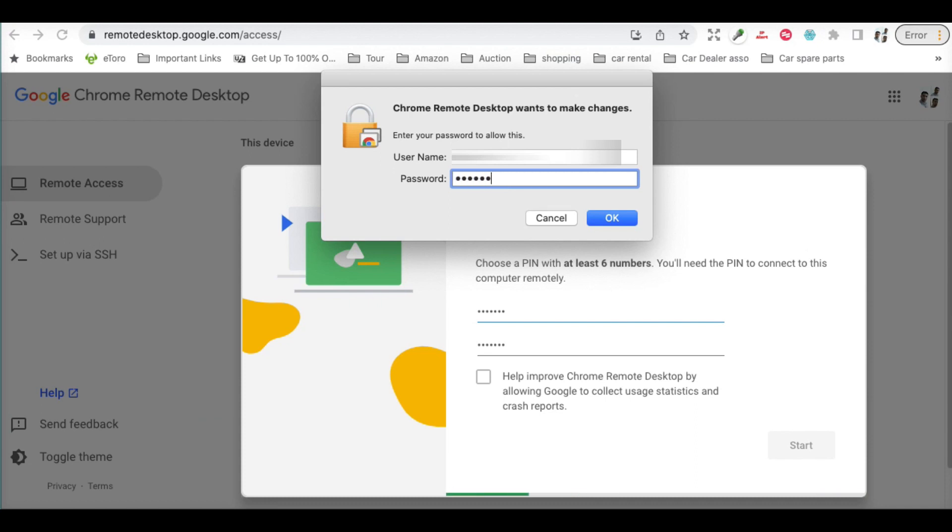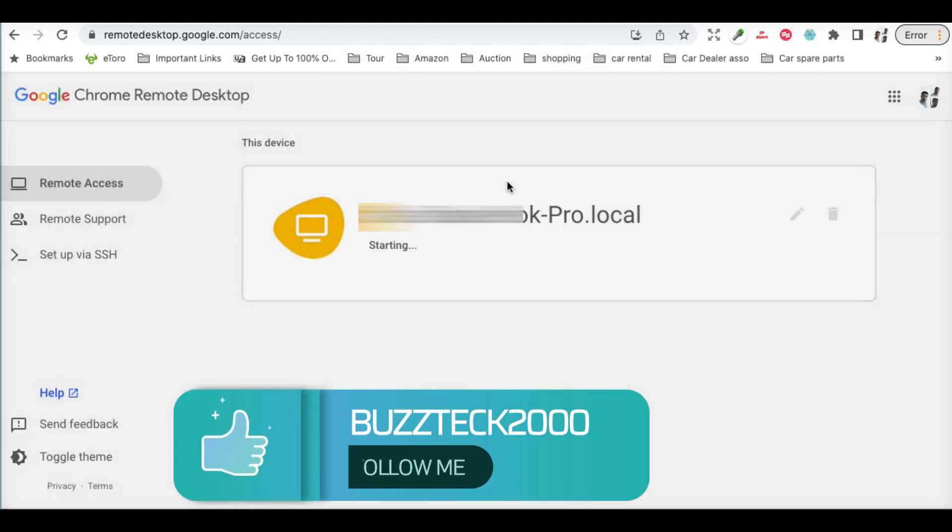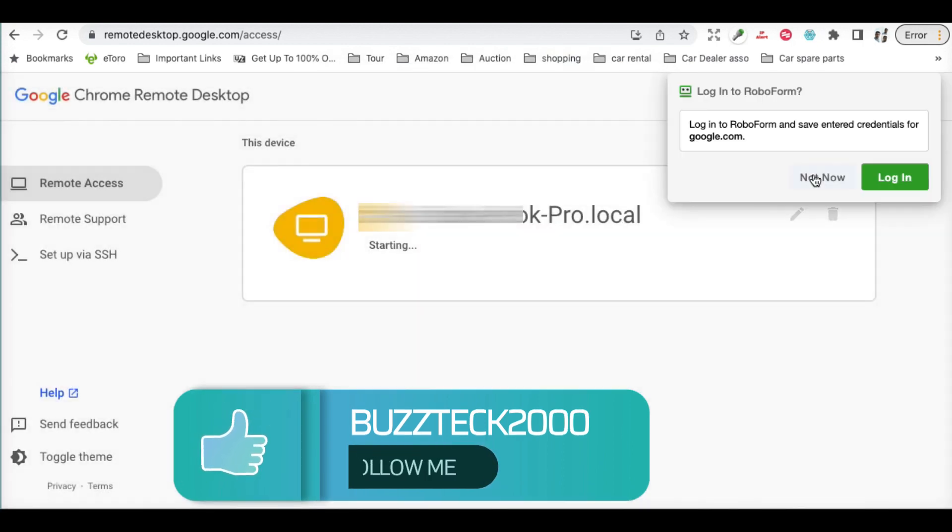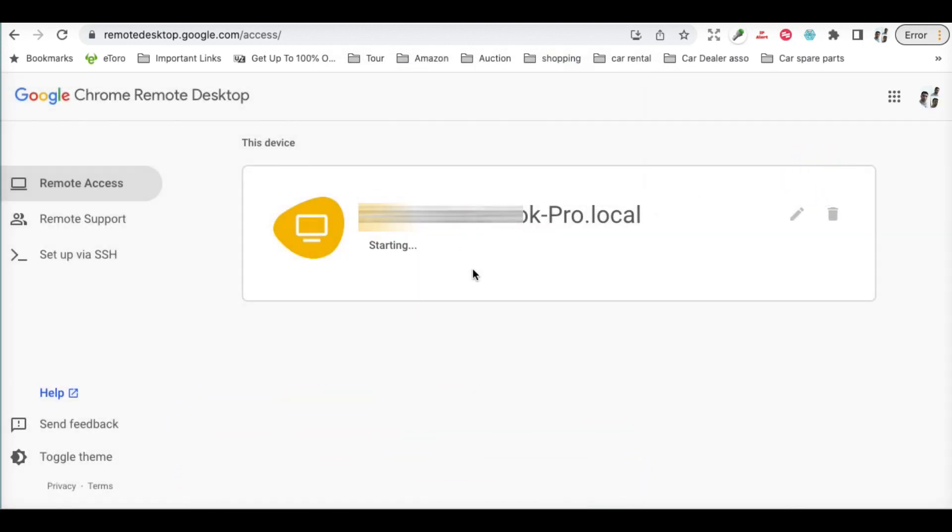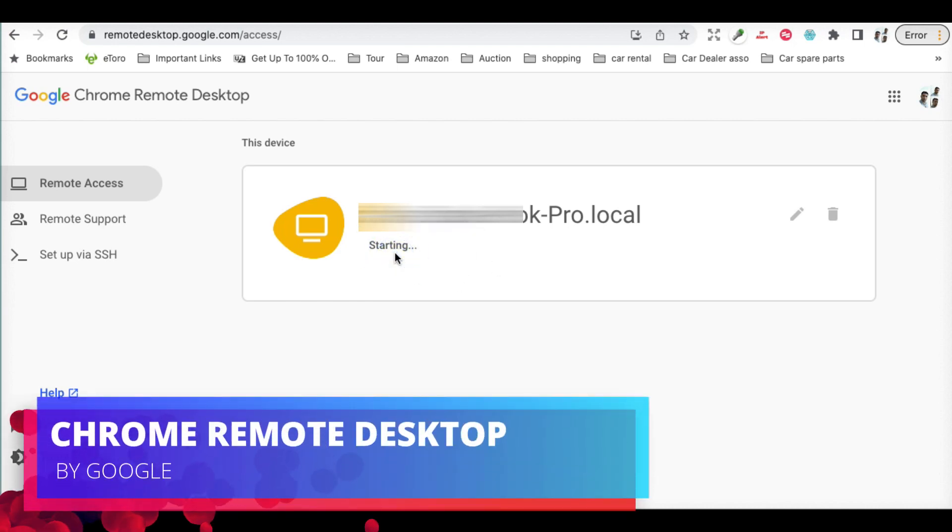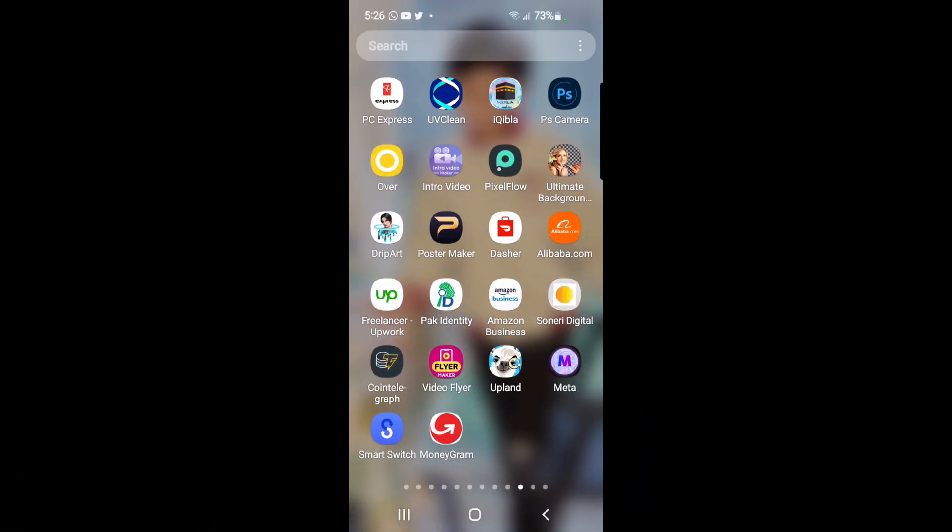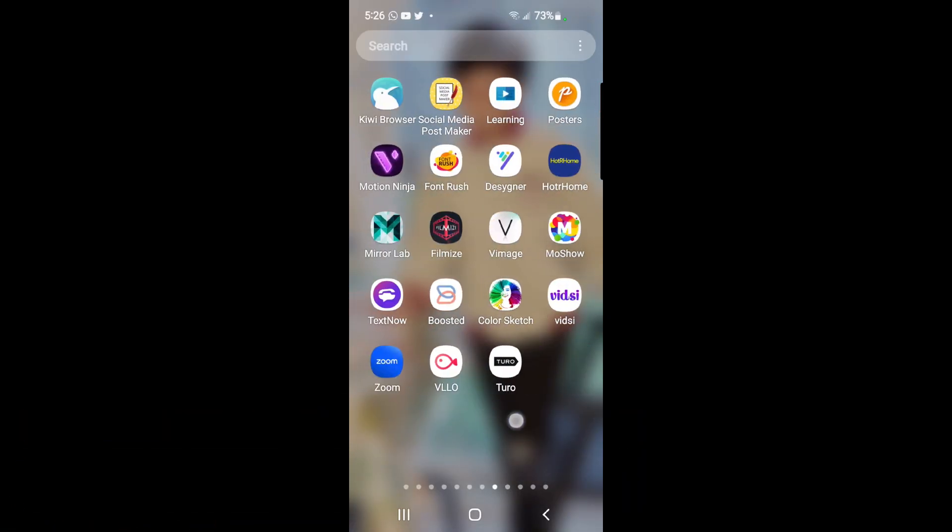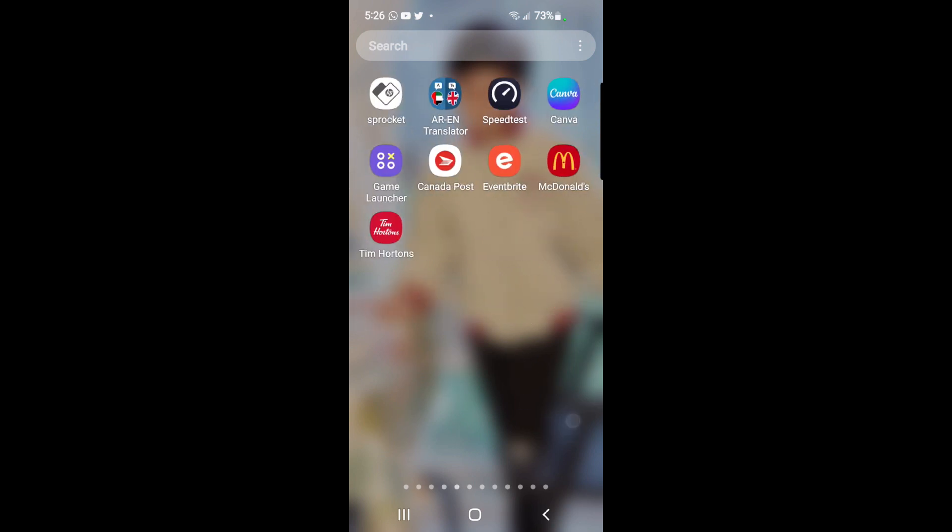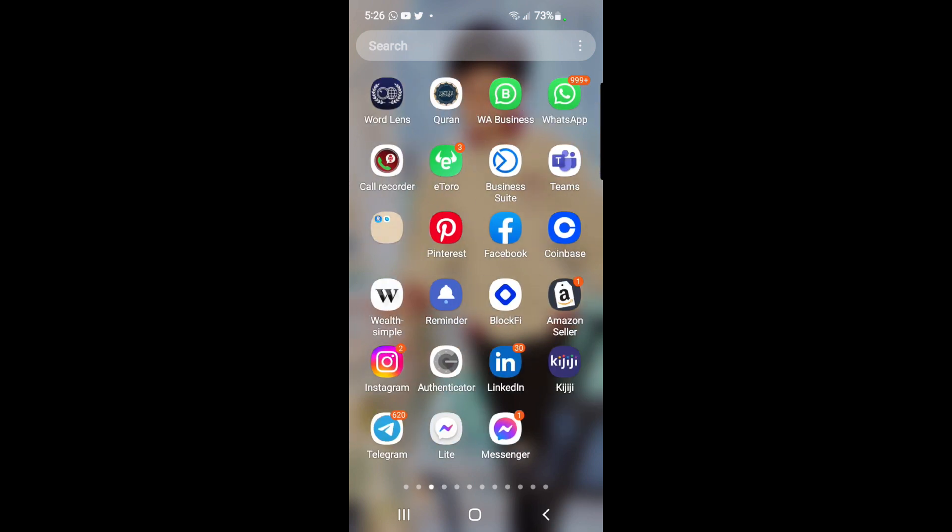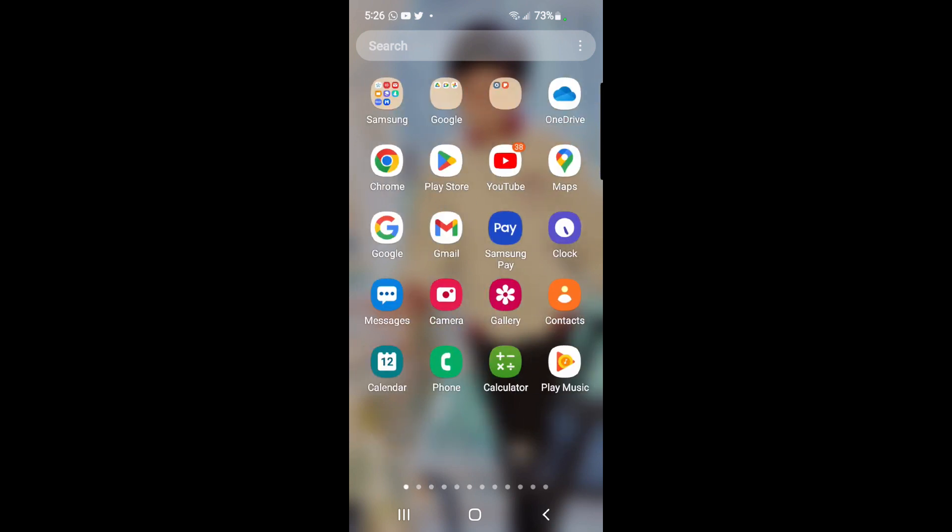It has connected to my PC. Now we have to download the same thing on mobile as well. On mobile, you have to search in the Google Play Store. As soon as you hit the Play Store, search for Chrome extension.